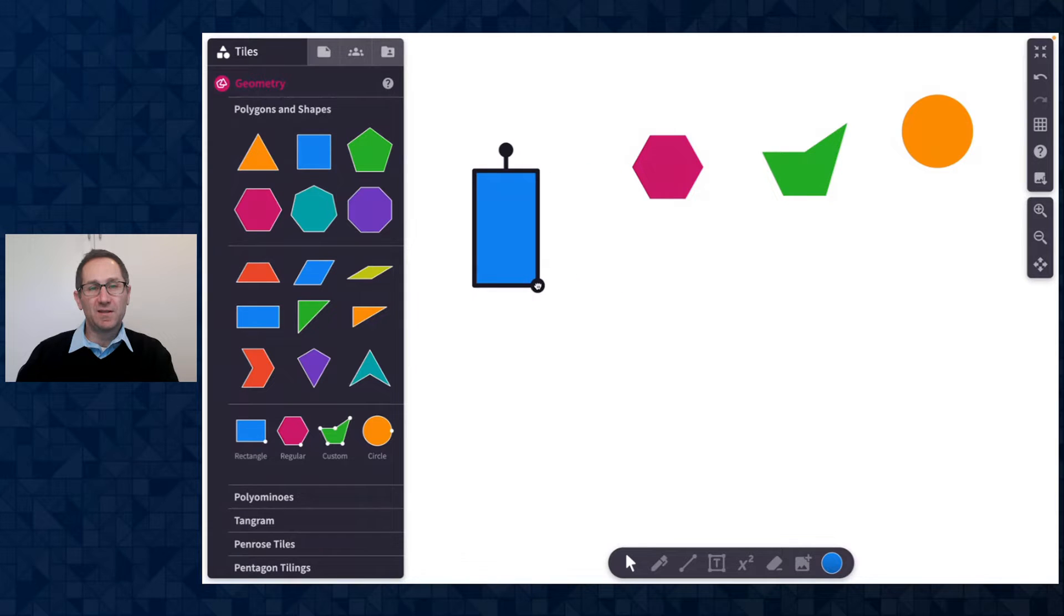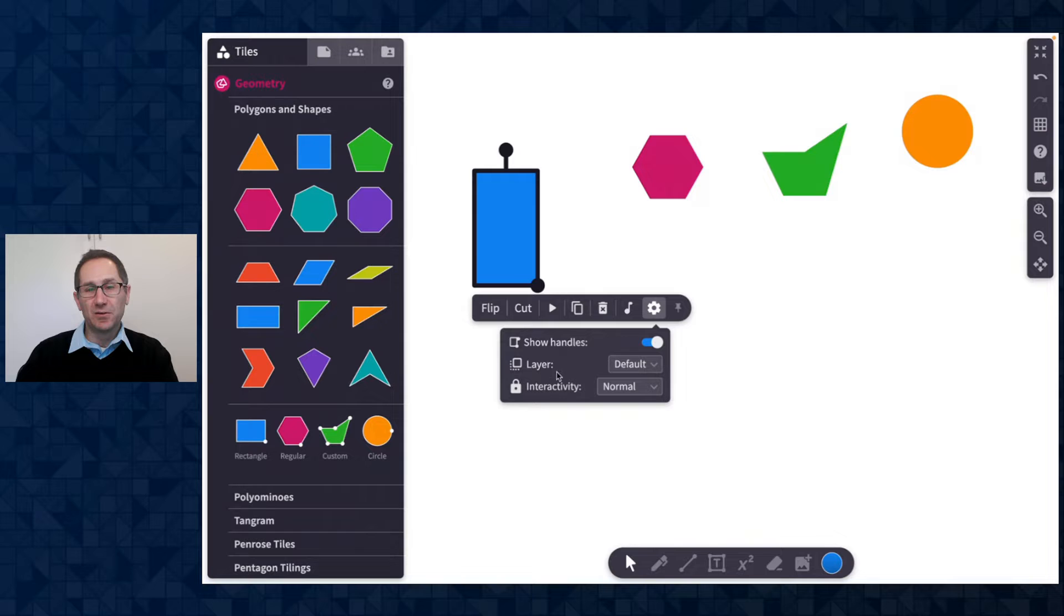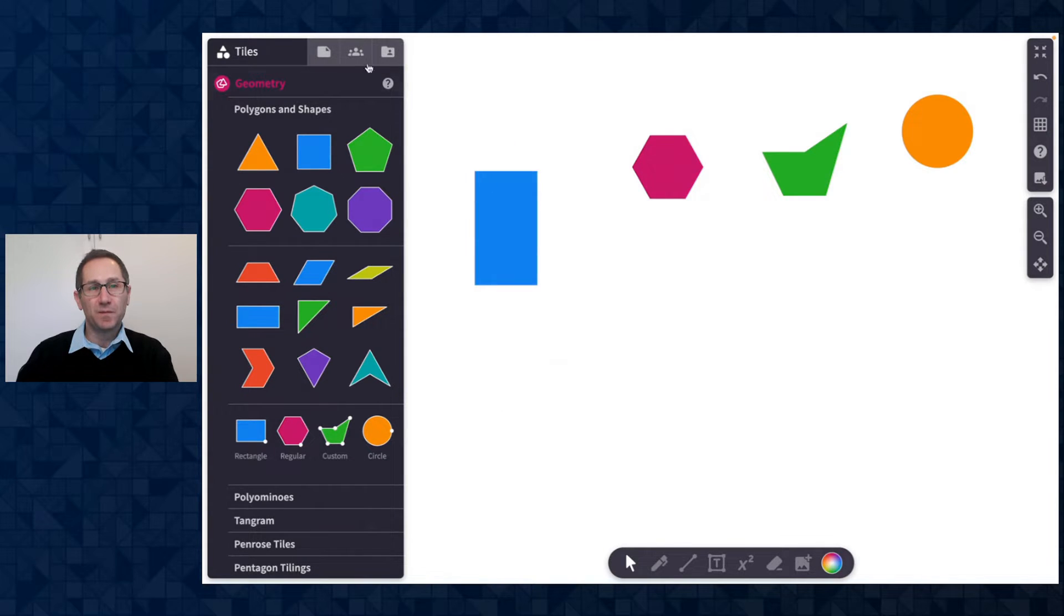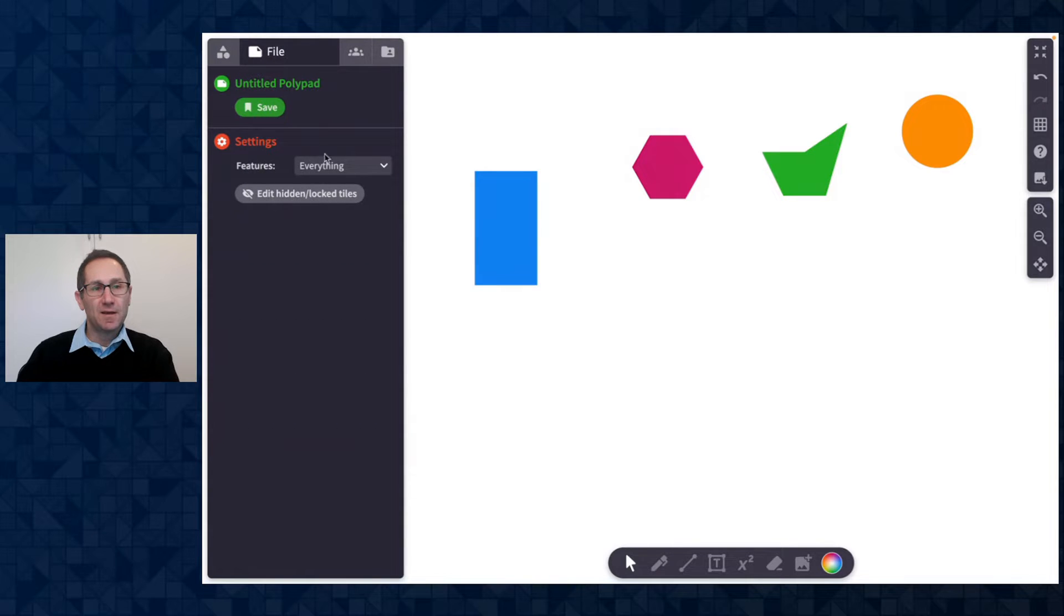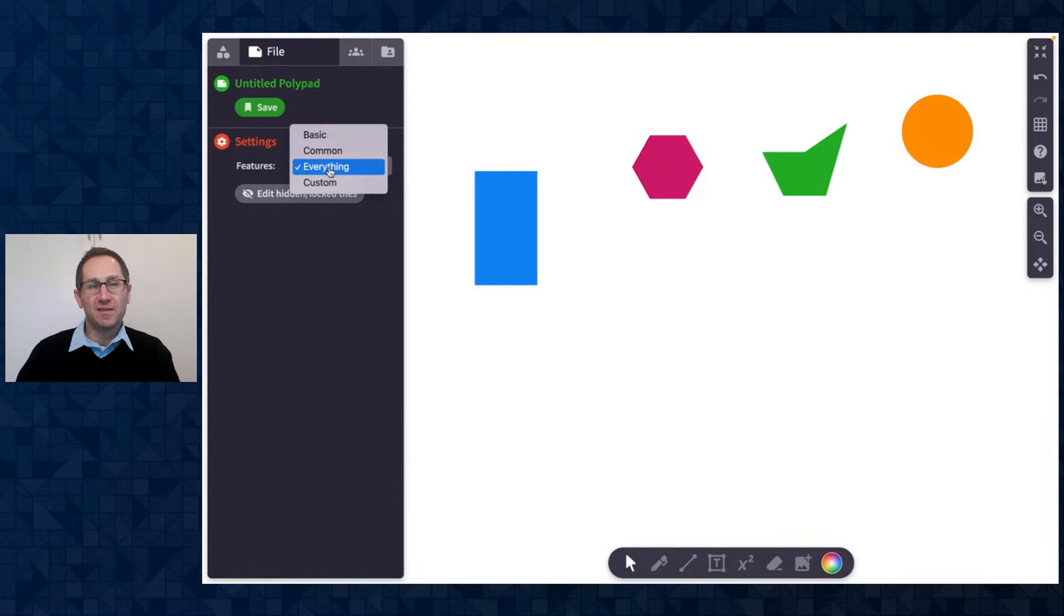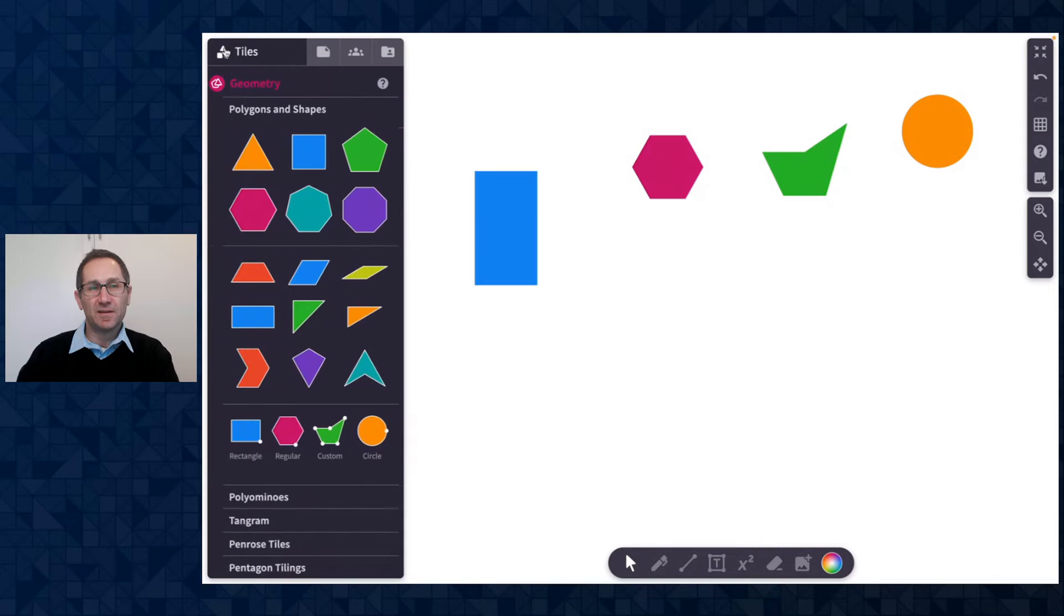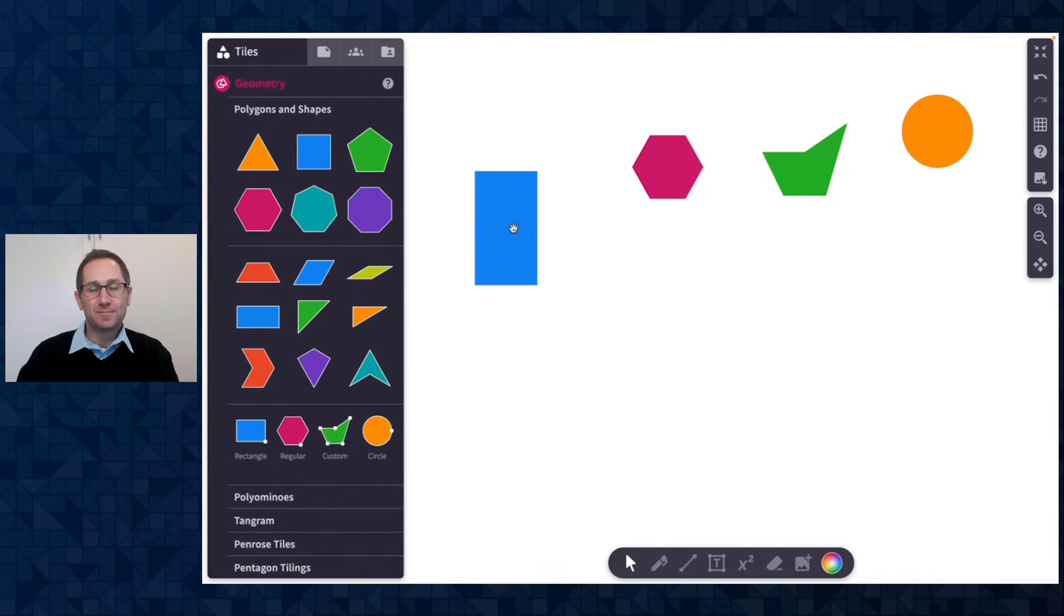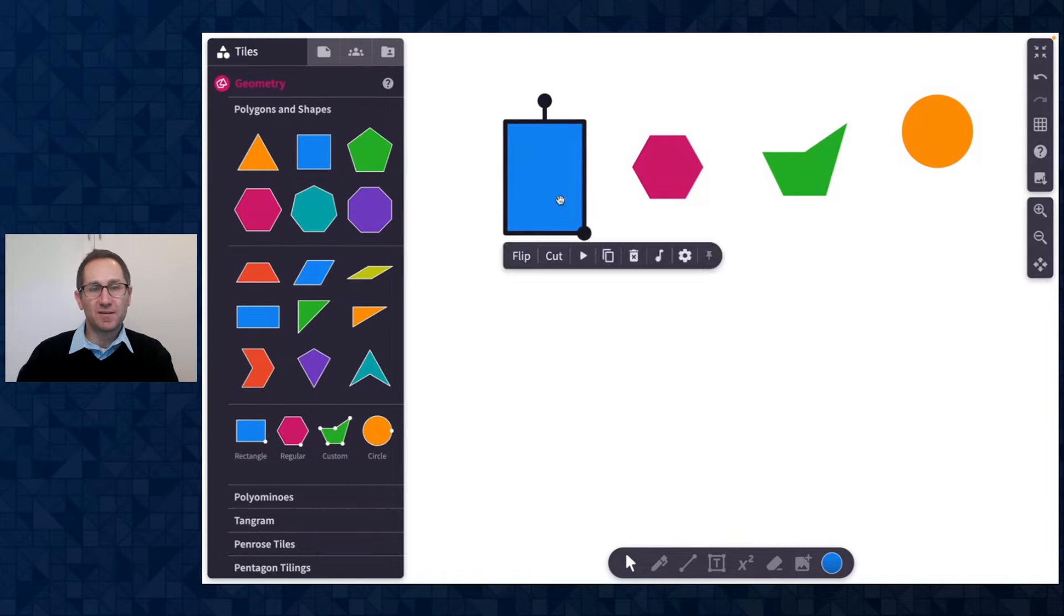If at any point in this video I am showing you features in the gear menu that are not available for you as you explore on Polypad head to the file tab in the sidebar and click on features and make sure in the drop down menu you have everything selected and then all of the options will appear in the gear menu. Okay so that's the rectangle tile.